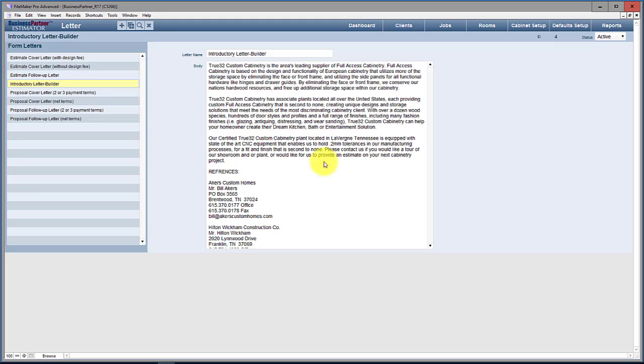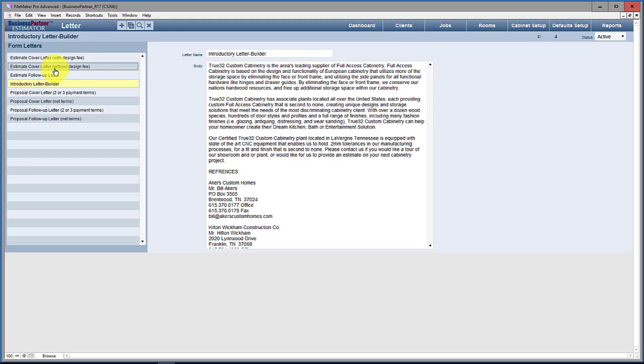So these subject matters where you have an estimate cover letter with design fee as opposed to an estimate cover letter without design fee—we left all this in so you would have these templates to work from. This could be copied and pasted into Gorgeous or any other templating email program.